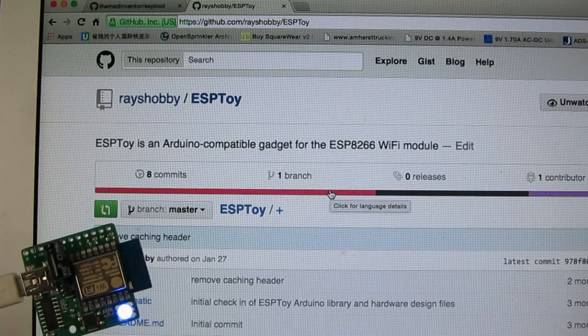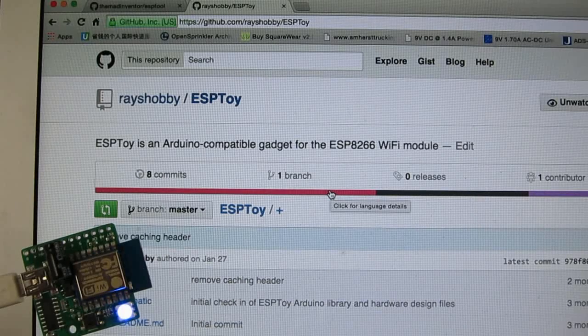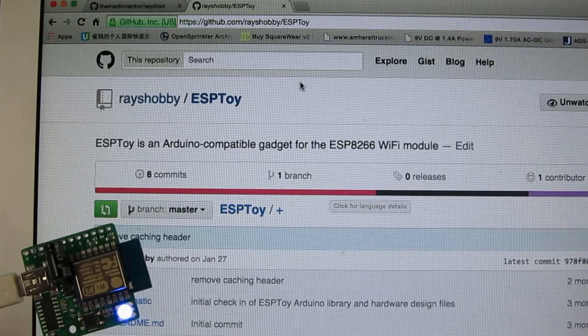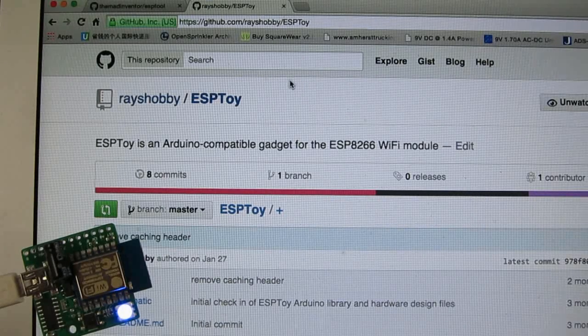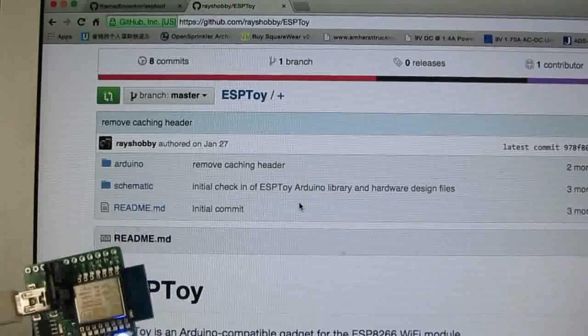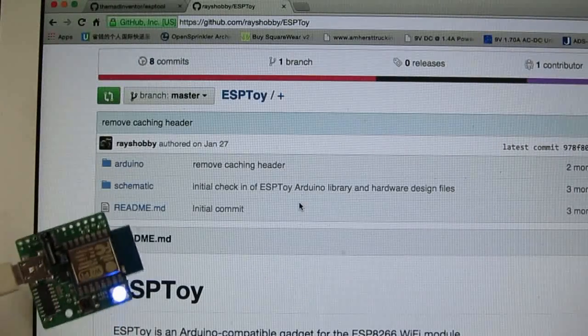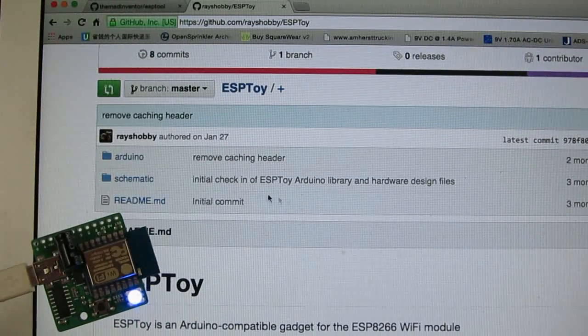For additional demos, you can go to the ESPTOY's GitHub page and download additional examples there.